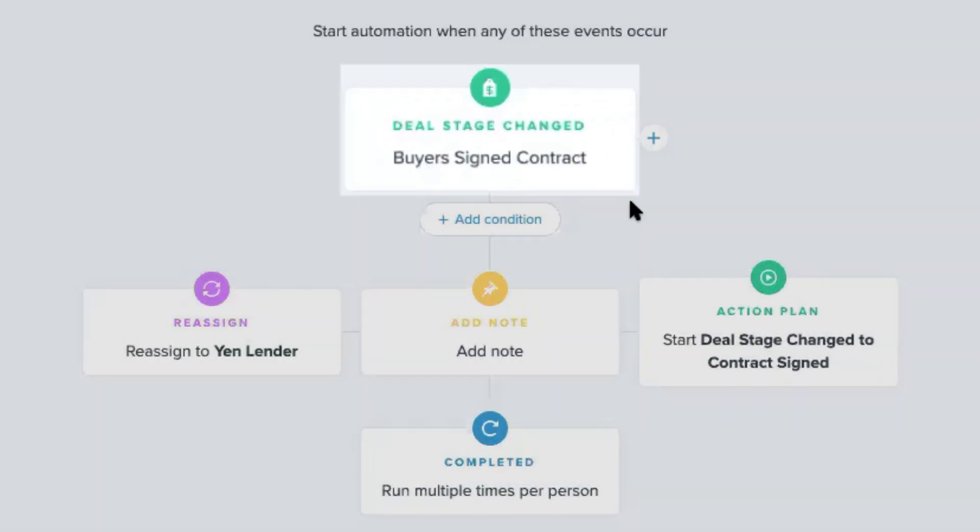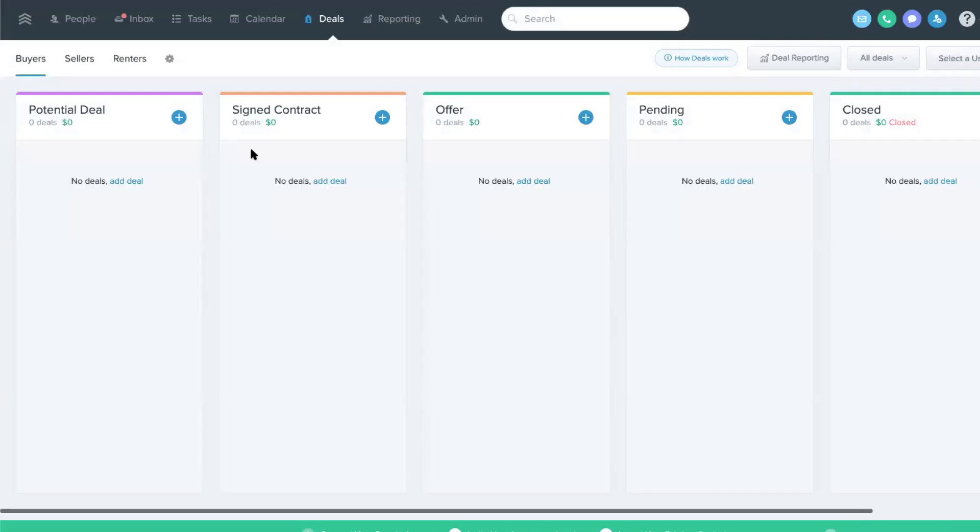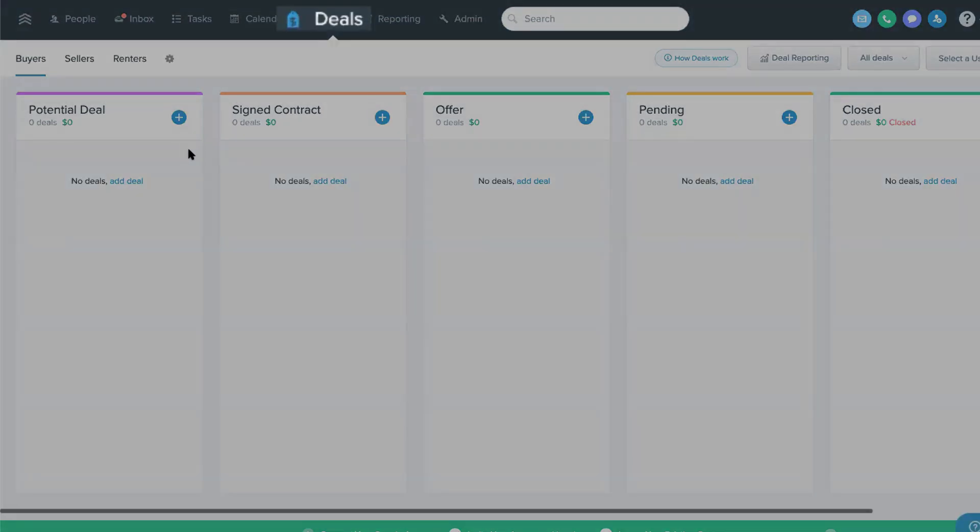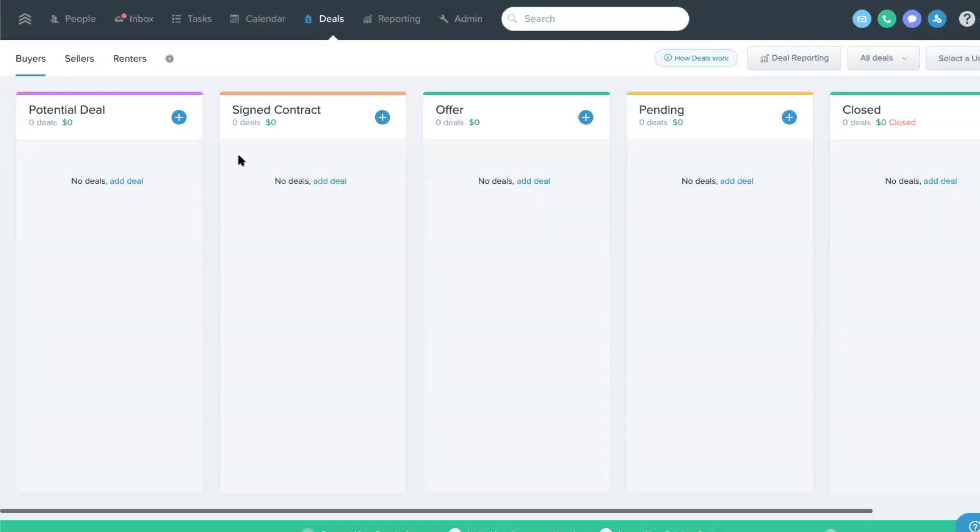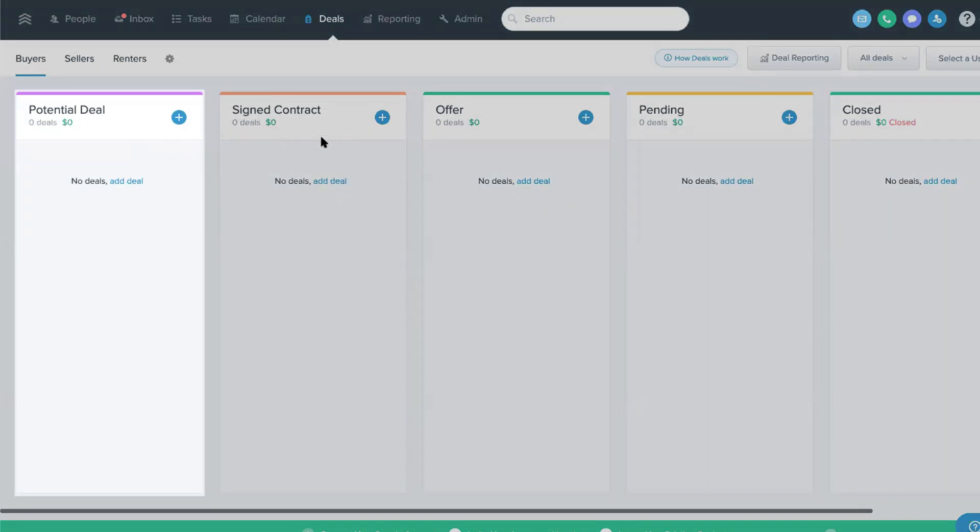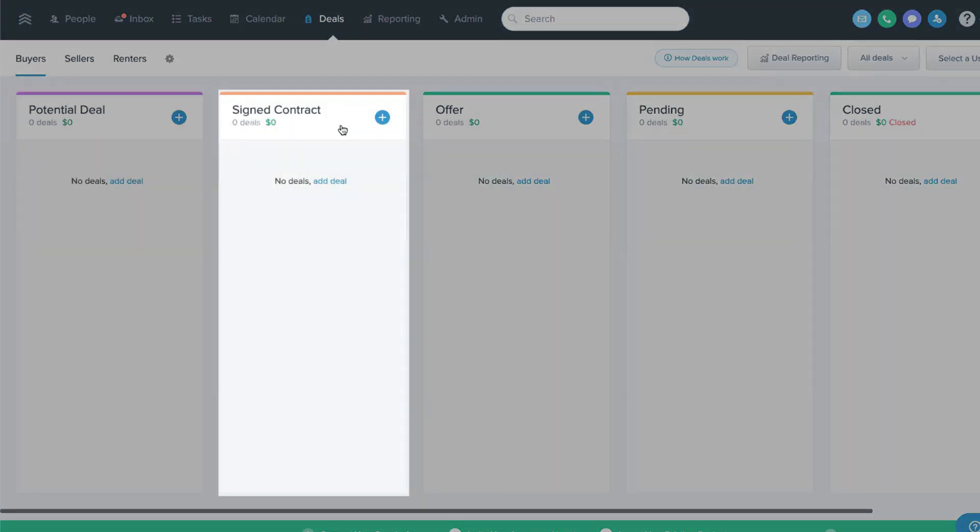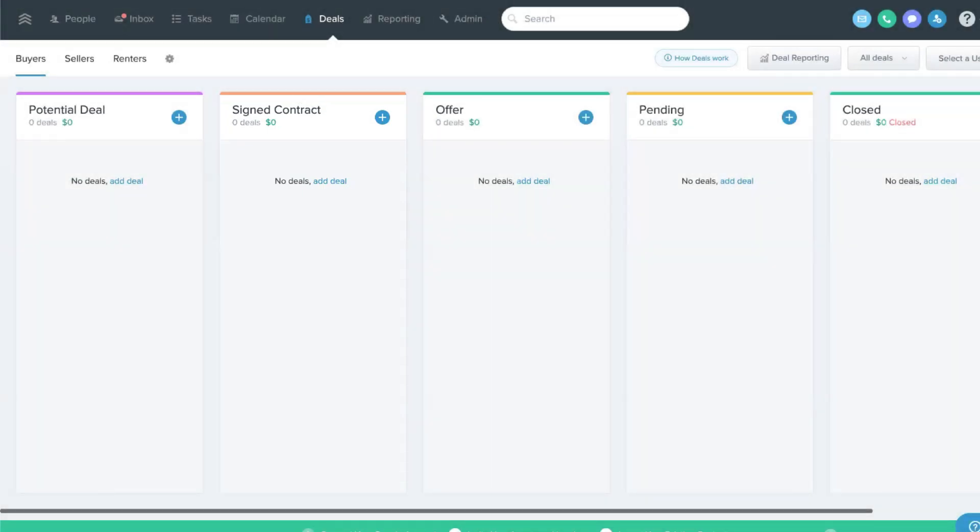So we have deals here on the deals page. And what we can do is we can now trigger an automation based off of a deal being moved from one stage to another. And it's specific to whichever stage that it's being moved to.